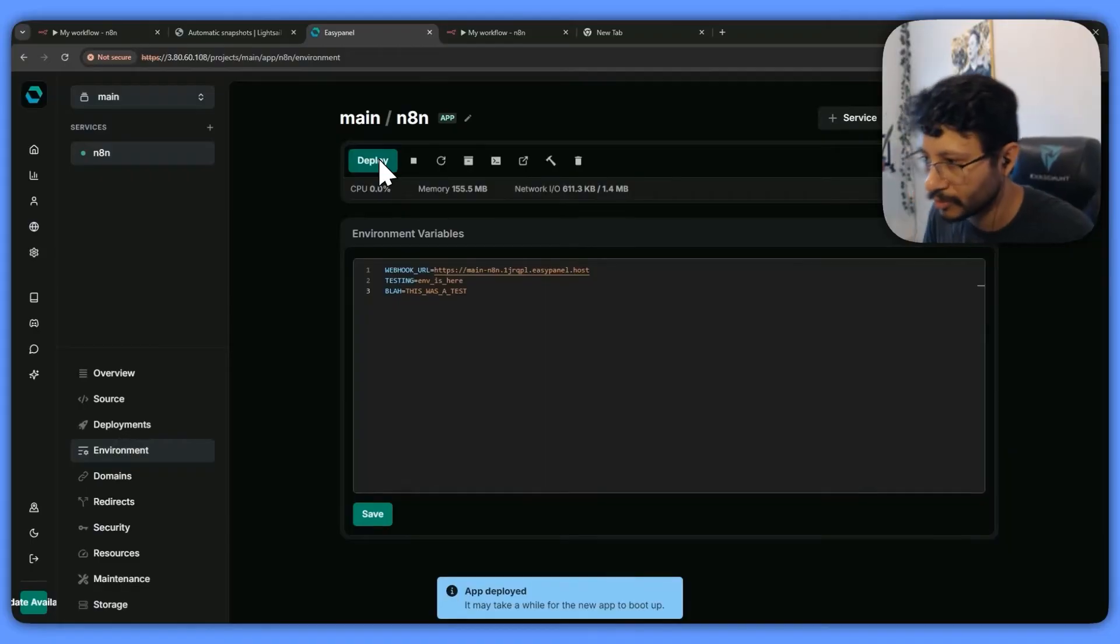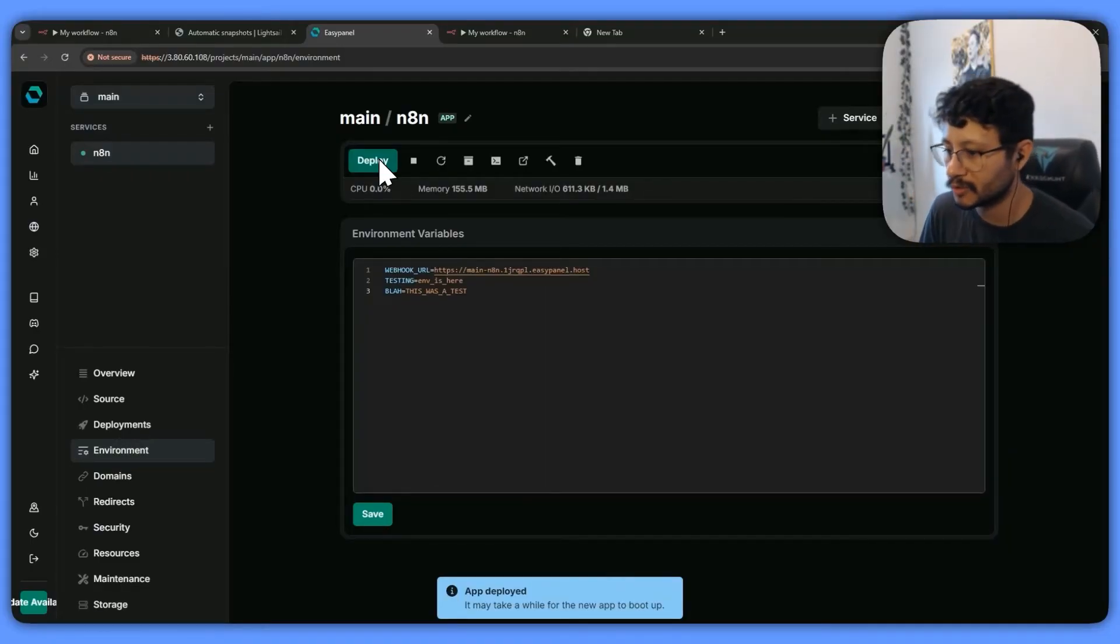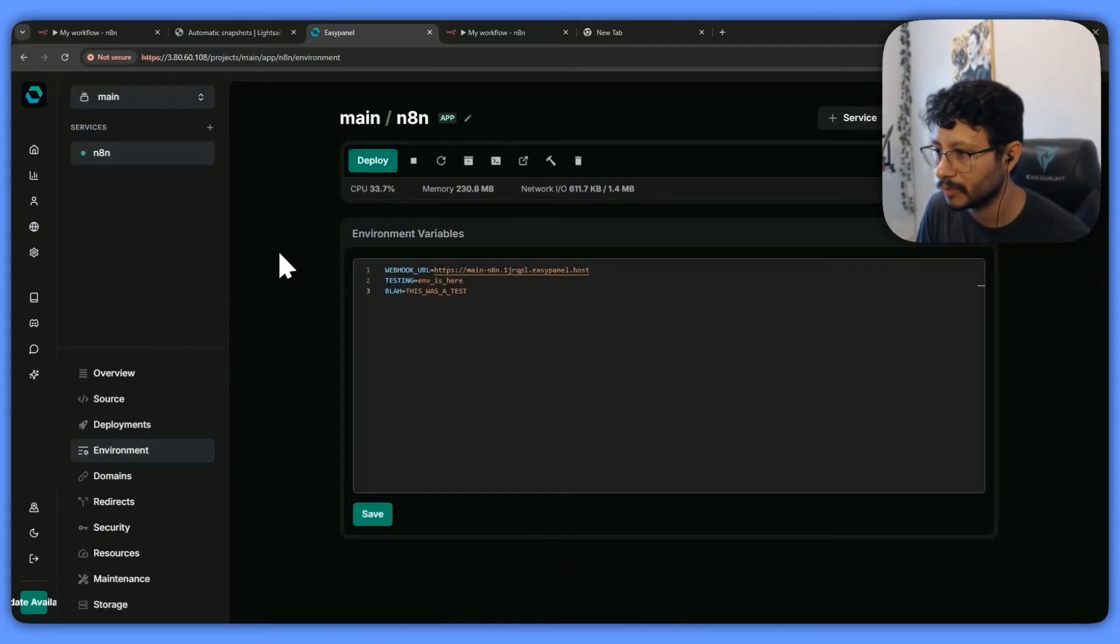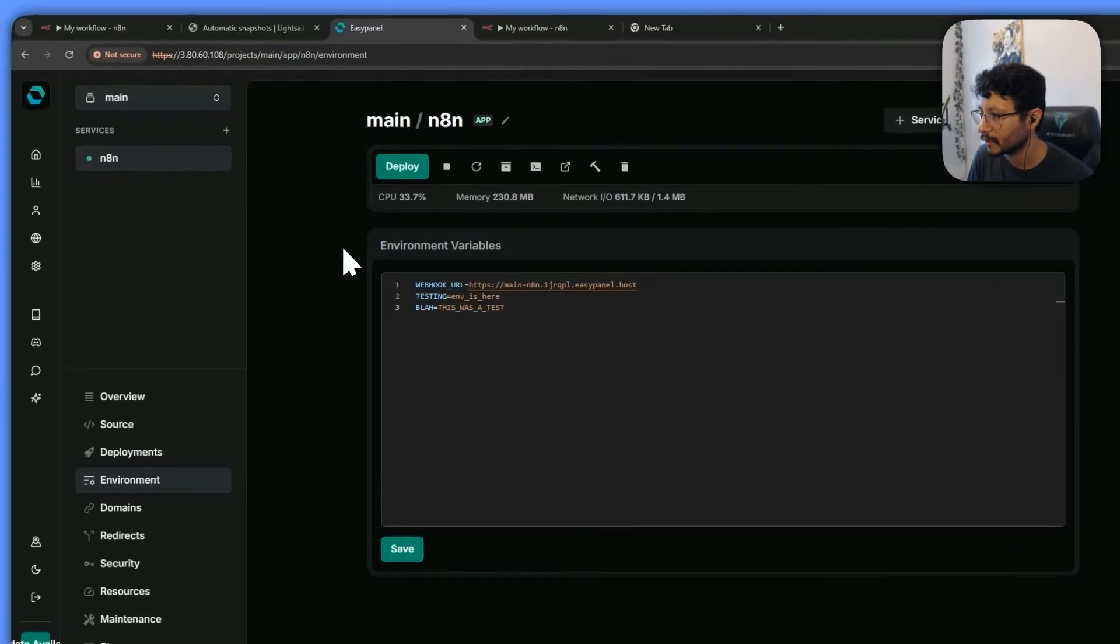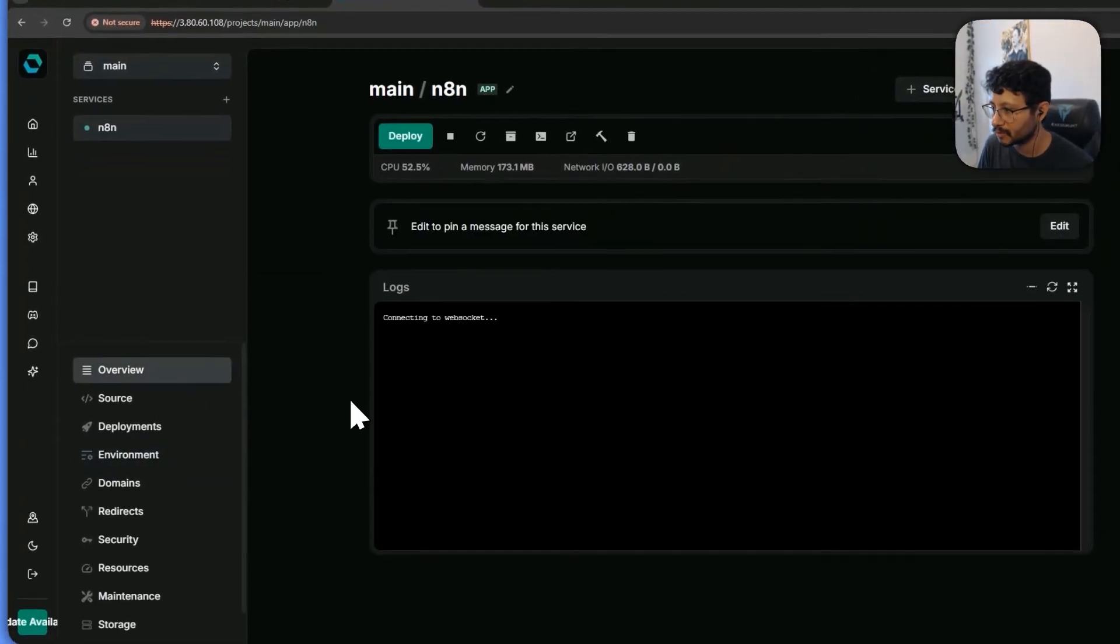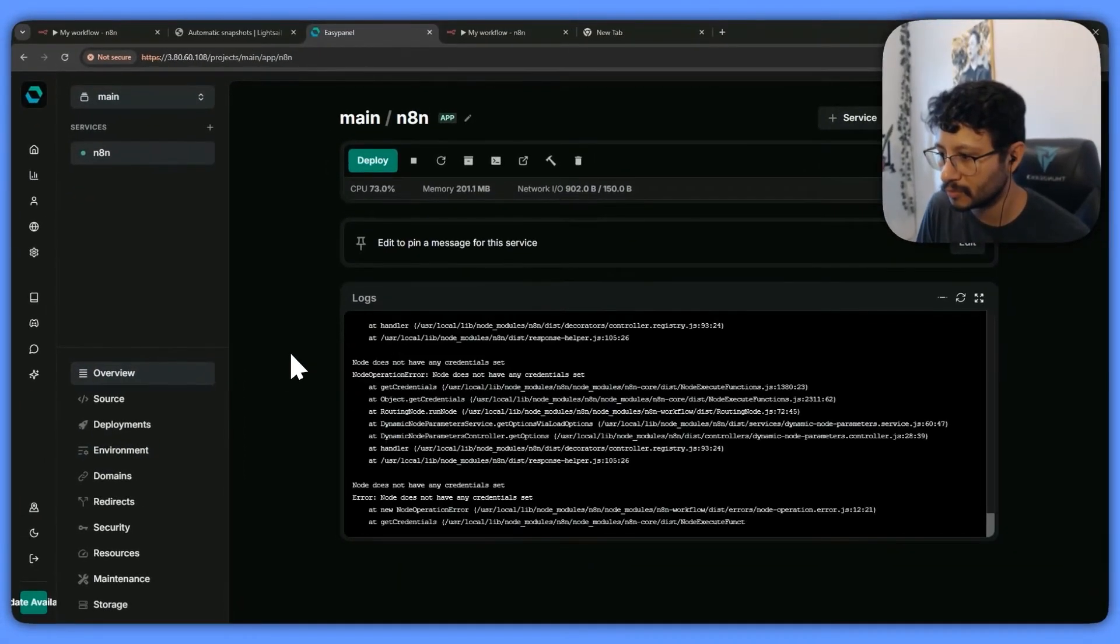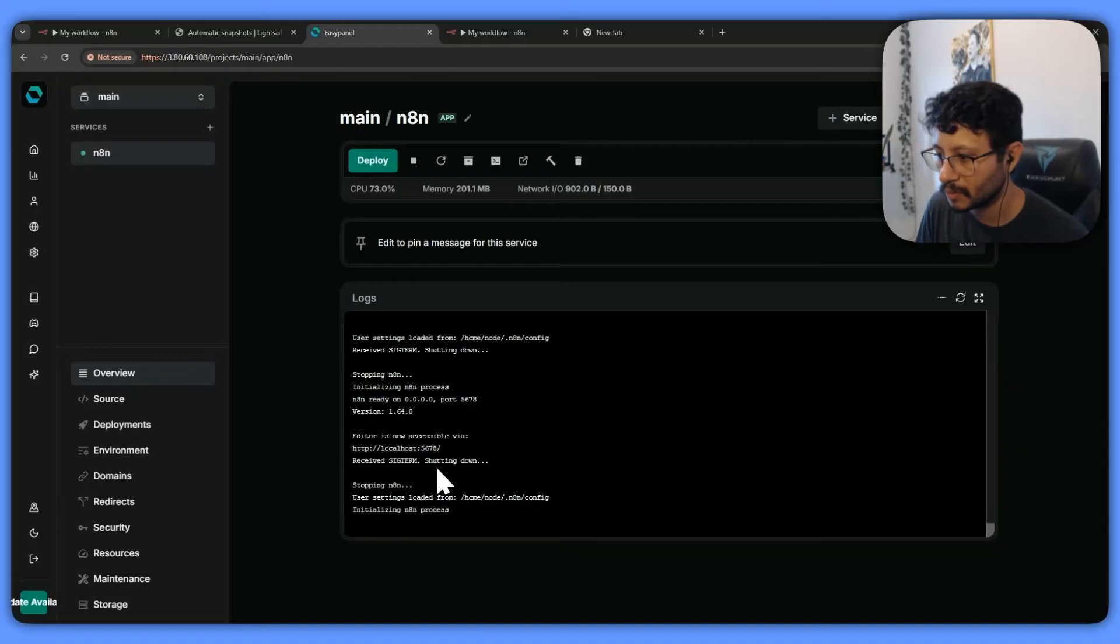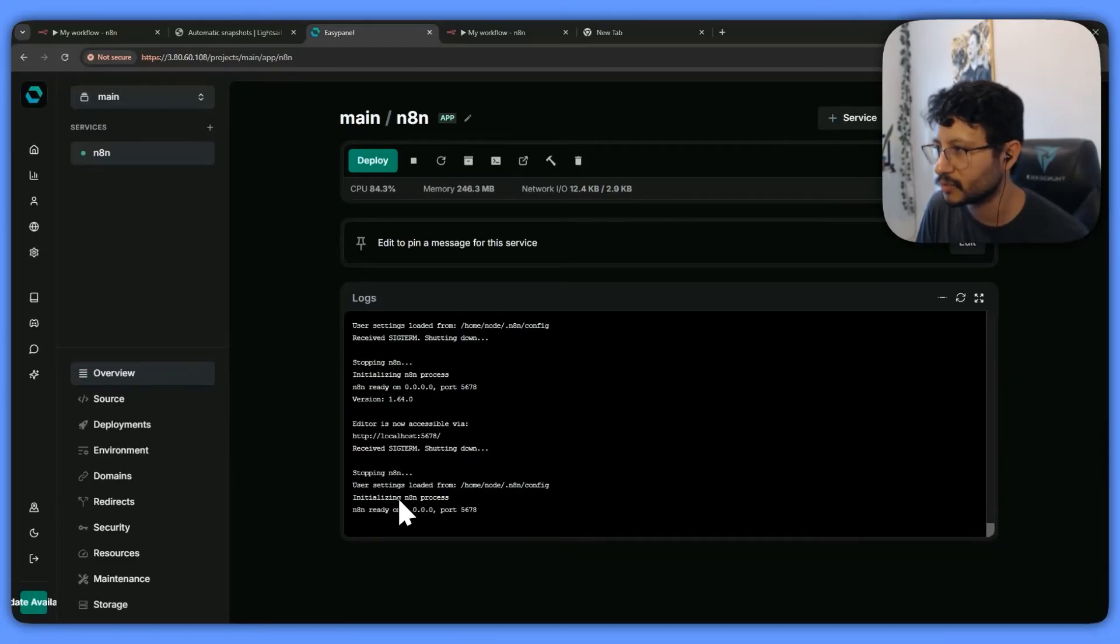So independent on where you're doing this, you'll have to think on how you're going to redeploy it. Let's go back to the overview soon enough. Okay, it's ready.